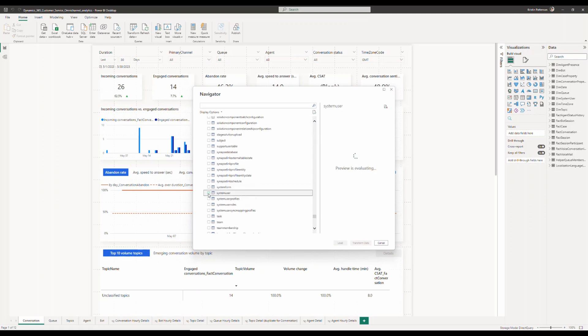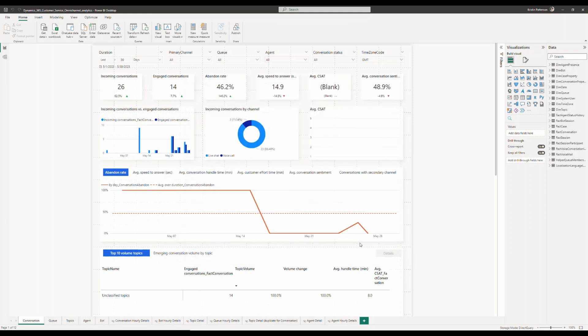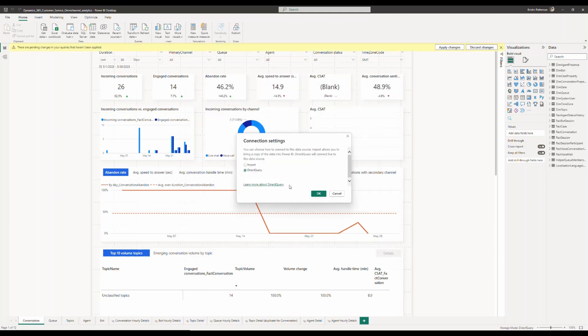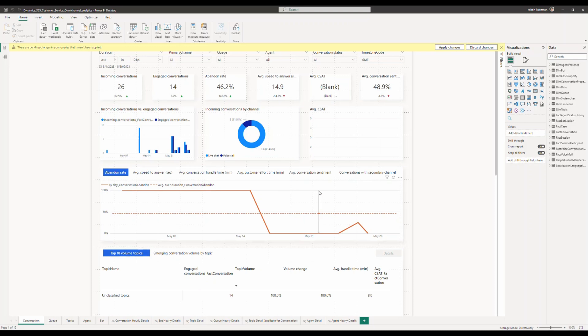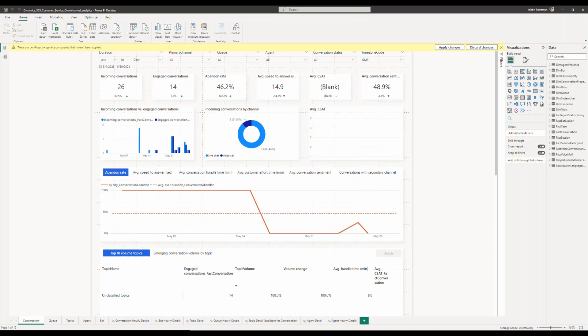Make sure that you choose the right connection setting. You get an option between choosing import and direct query. Direct query will be more applicable for real-time report where you pull in the data every time you refresh. The import mode would be more suited for something like a historical report.